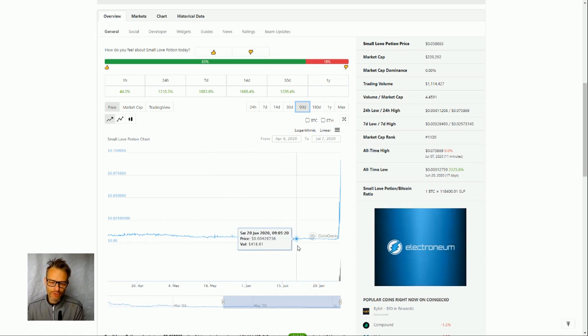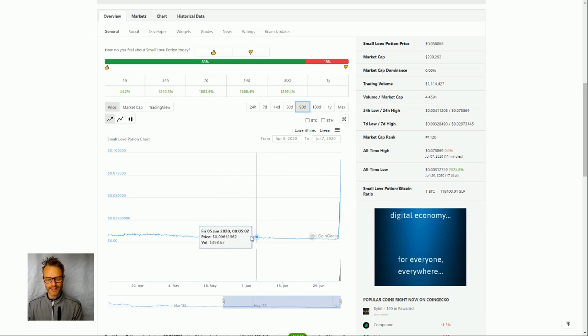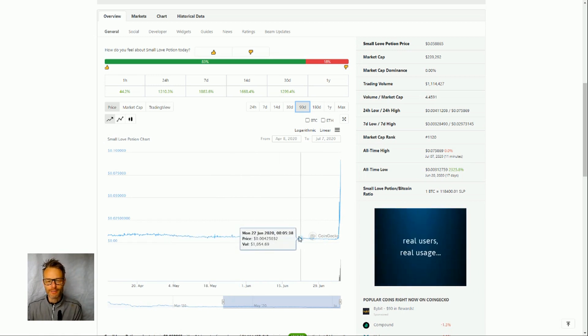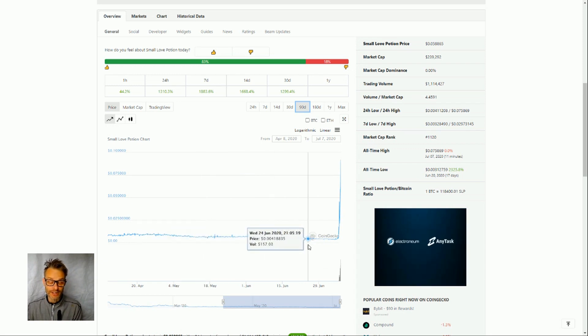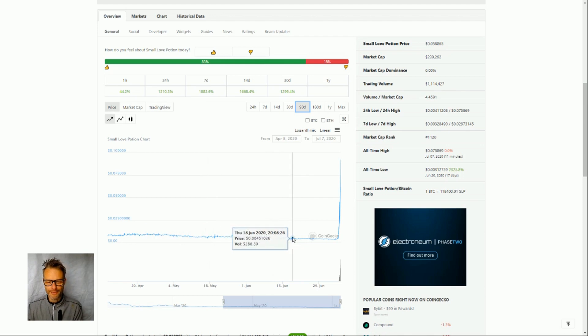So it comes from a specific channel on 4chan about business which is very crypto heavy and for some reason small love potions has taken off there.